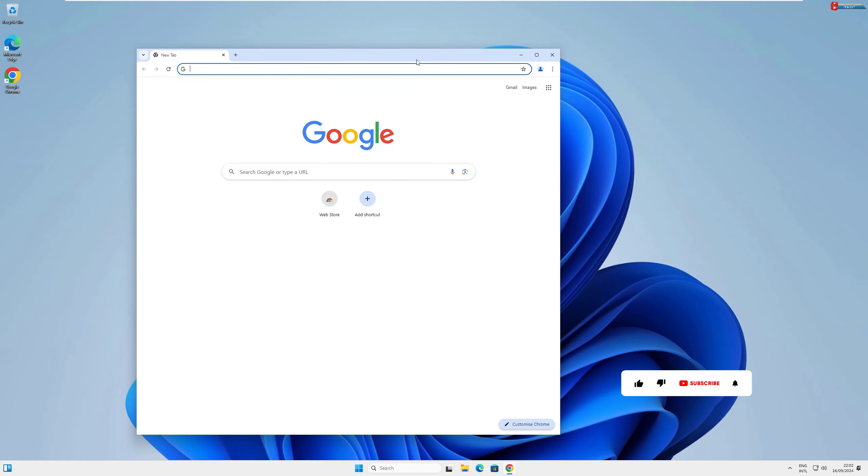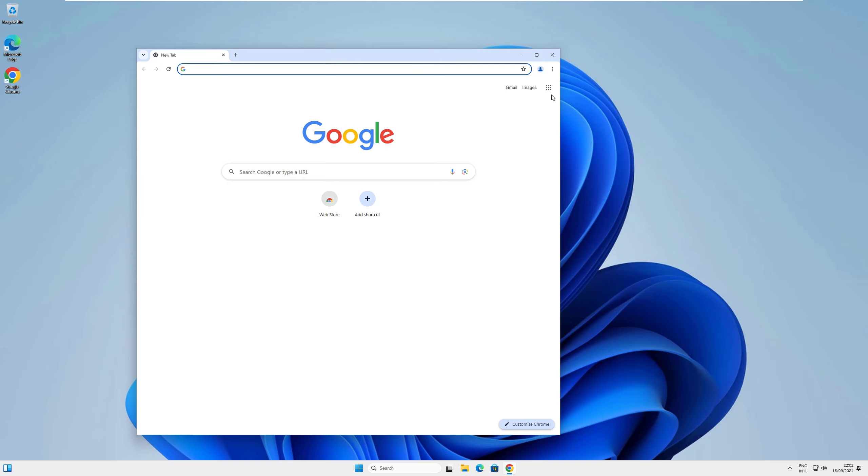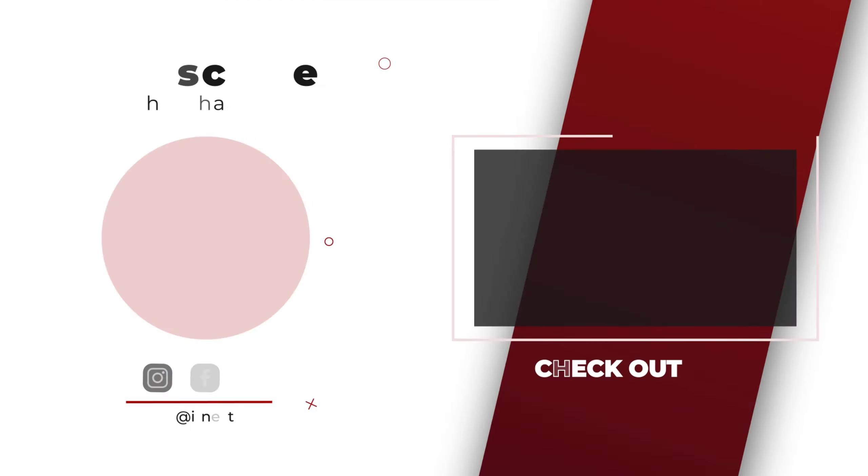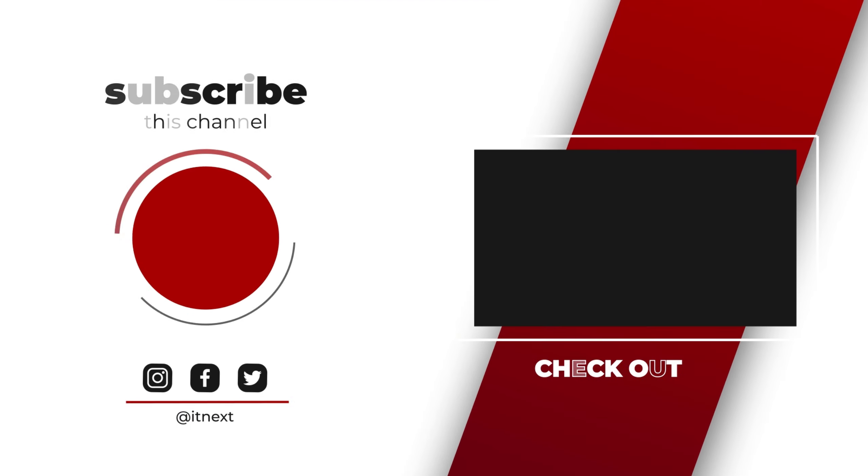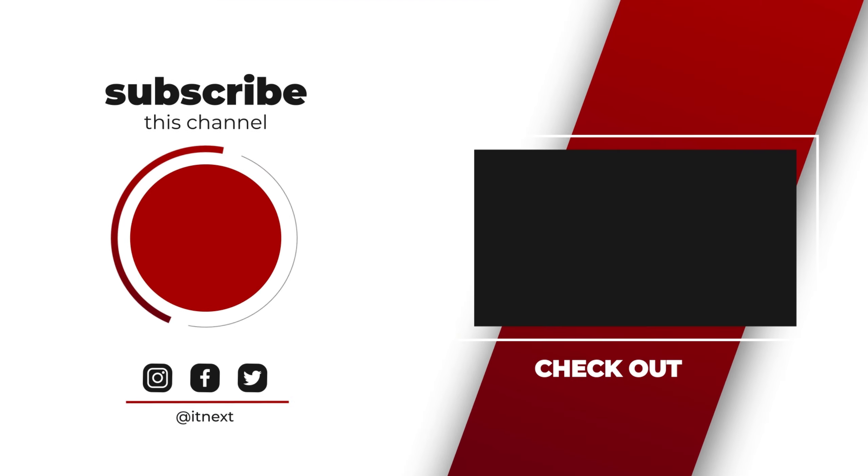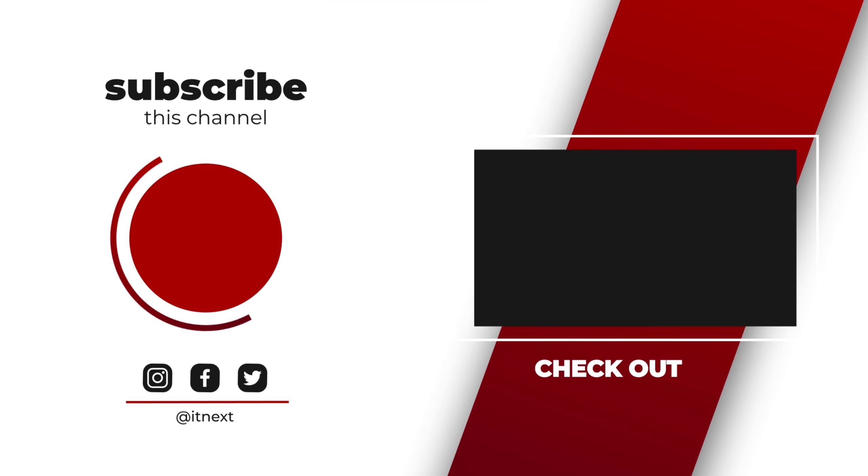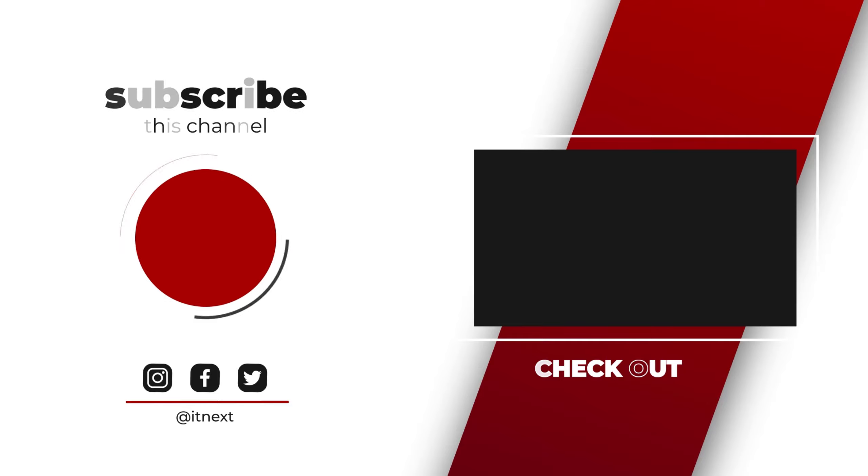If you found this video helpful, please give it a thumbs up and don't forget to subscribe for more tech tutorials and tips. If you have any questions, feel free to leave them in the comments below and I'll see you in the next video.